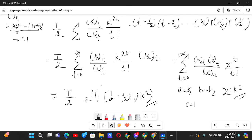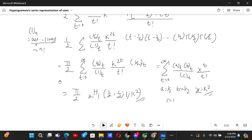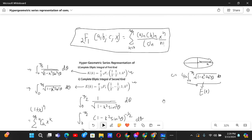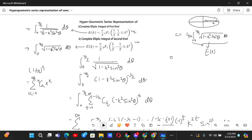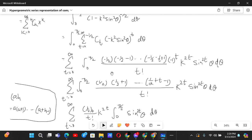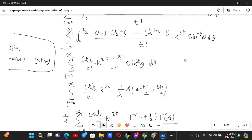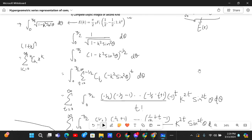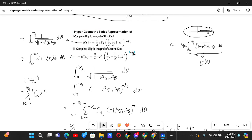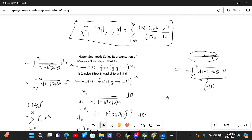So the complete elliptic integral of the first kind equals π/2 · 2F1(1/2, 1/2; 1; k²). This is the hypergeometric series representation. For the second kind, you can try it yourself — the only difference is the power will be −1/2 instead of −1/2 in the binomial, giving −1/2 base t, so you get 2F1(−1/2, 1/2; 1; k²). Hope you enjoyed the video and learned something new — thanks for watching!